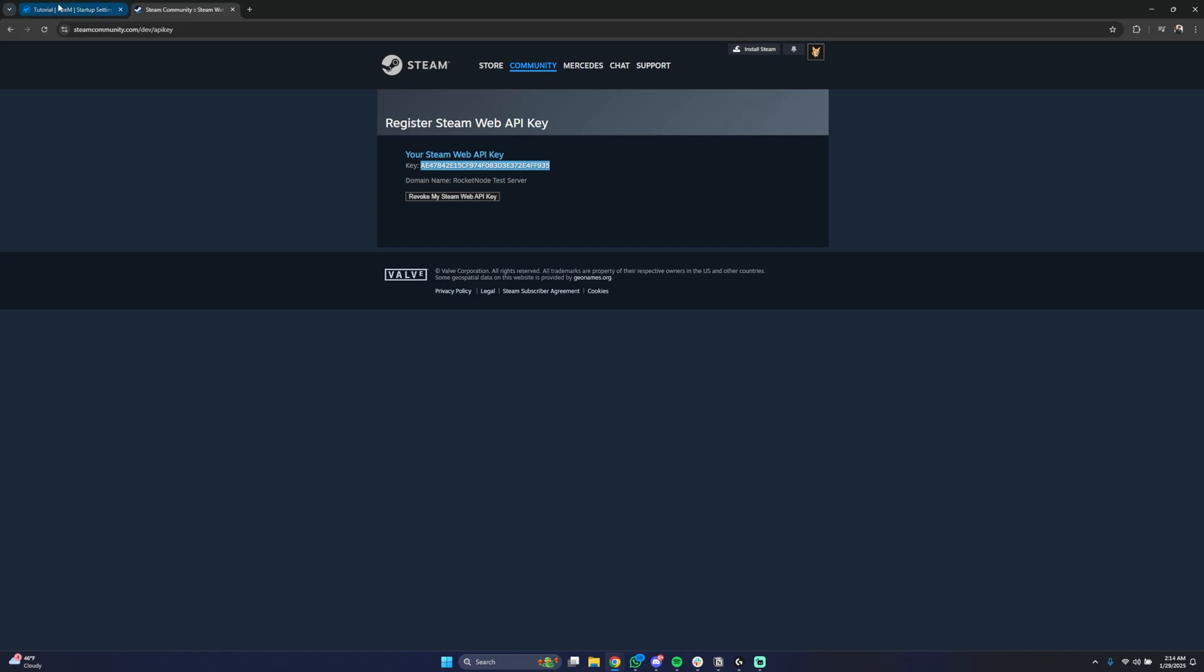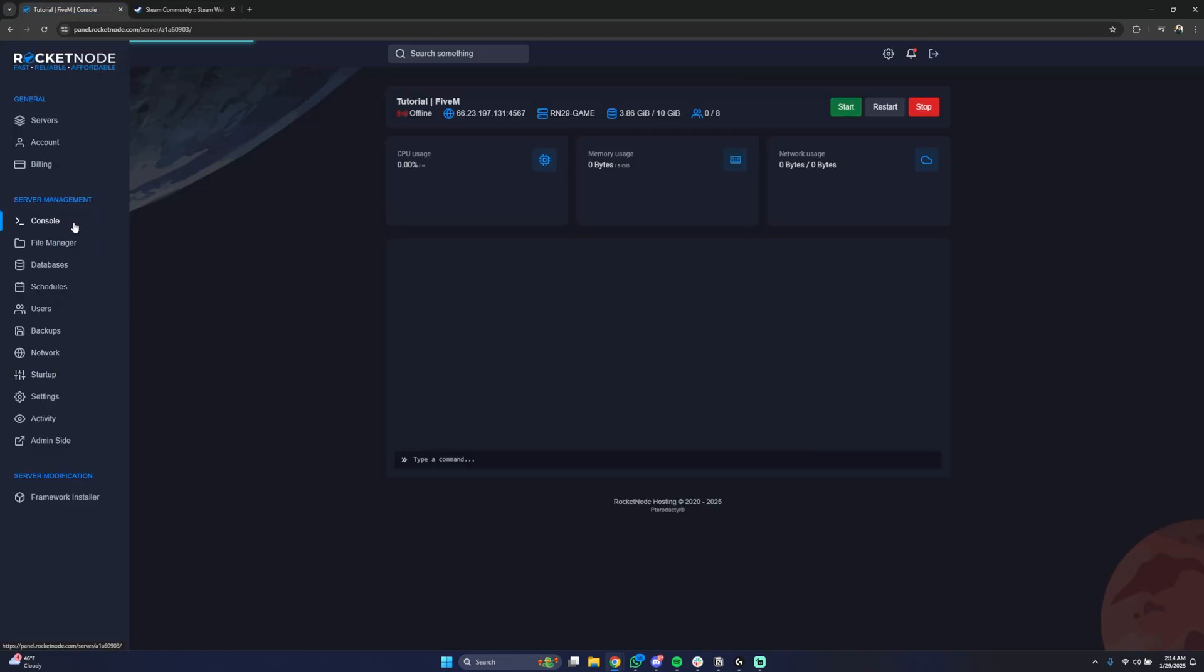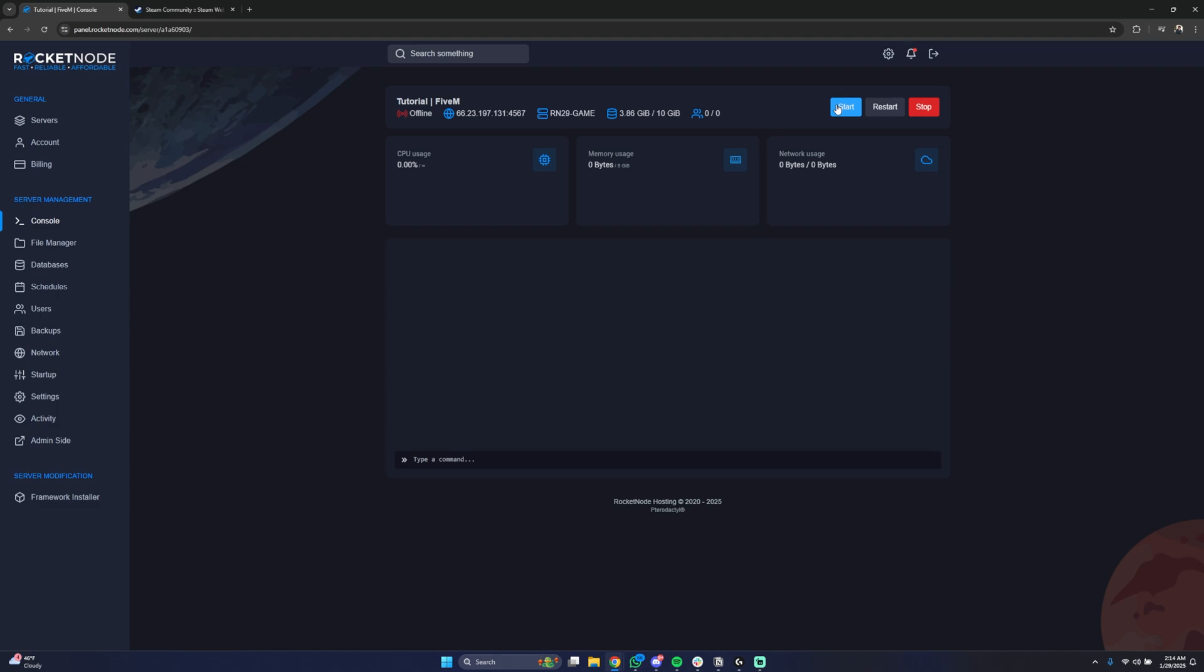Double click it, copy and paste it here. Now go back to the console and just start your server.